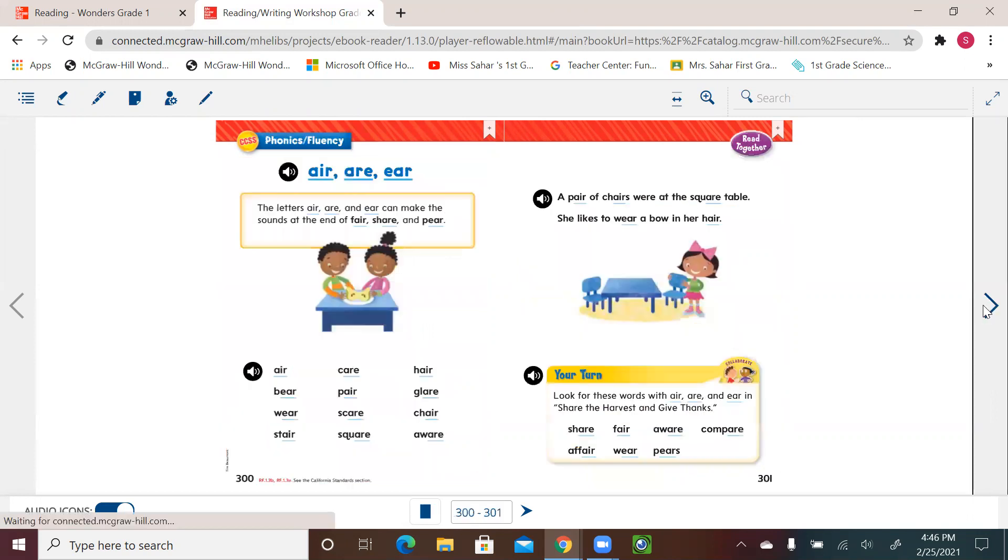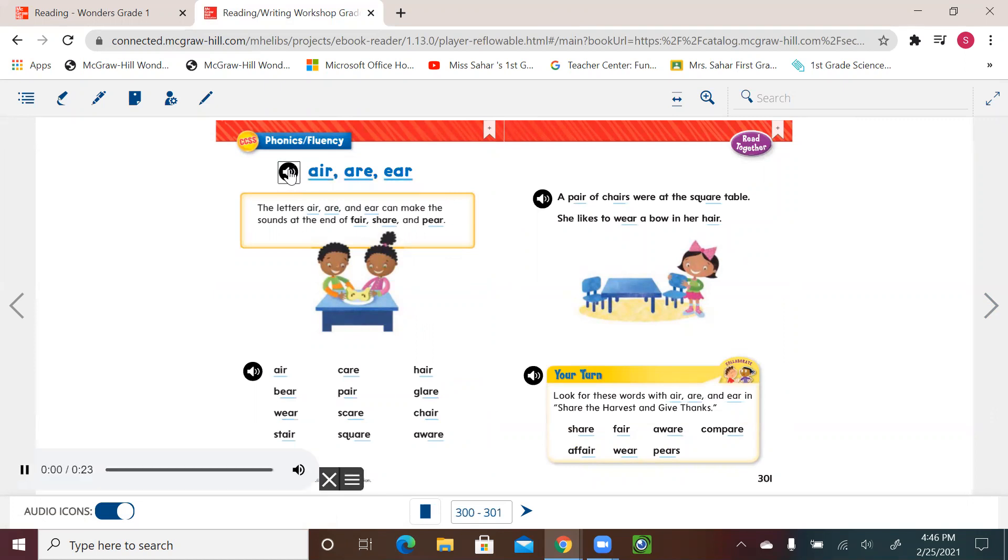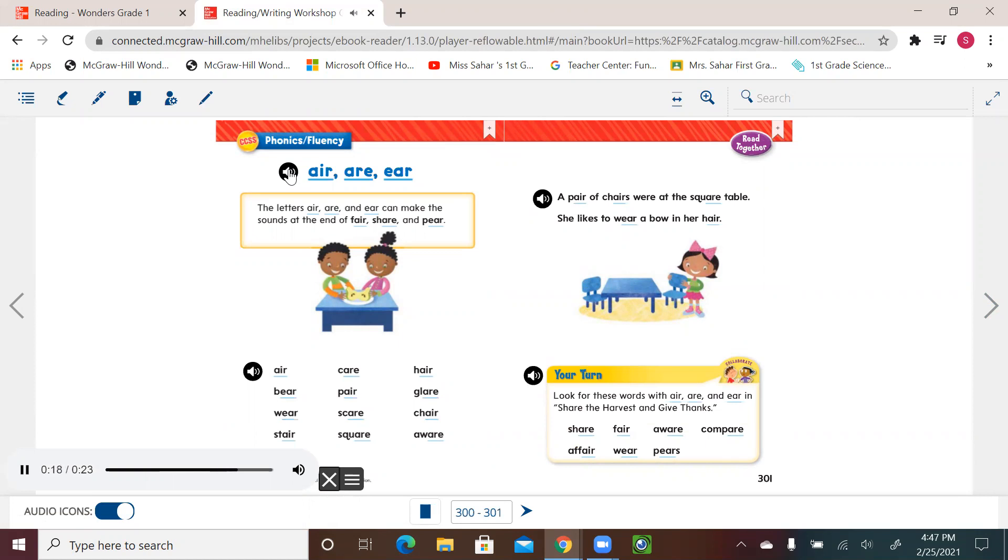Stand the page and see the fluency phonics. We have it for this week. A-I-R, A-I-R, A-R-E, E-A-R. The letters A-I-R, A-R-E, and E-A-R can make the sounds at the end of fair, share, and pair.